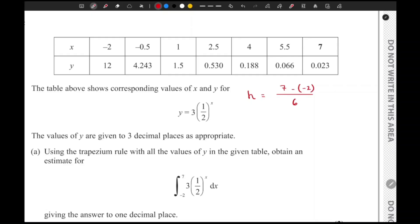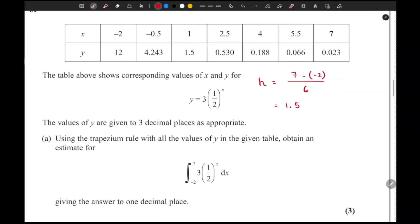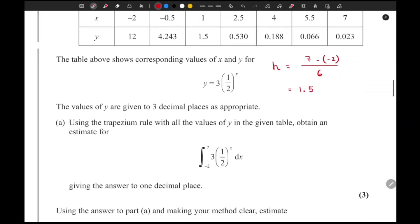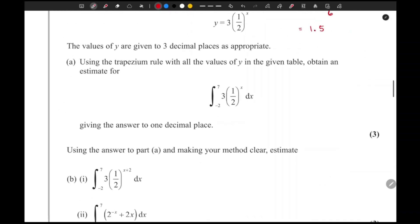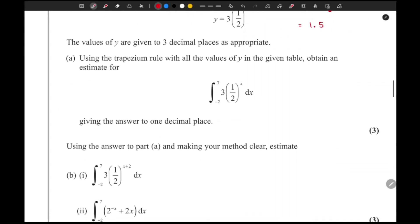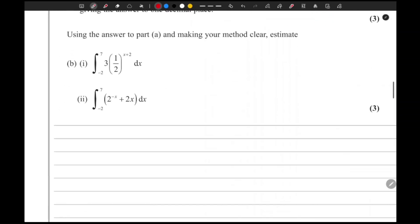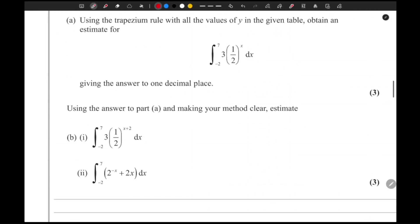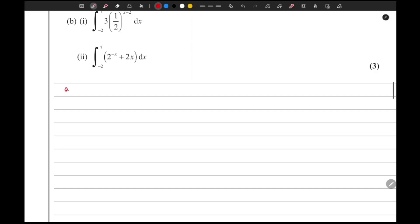So the value of h is three over two, or 1.5. Now in order to use the trapezium rule, we have to apply the formula.